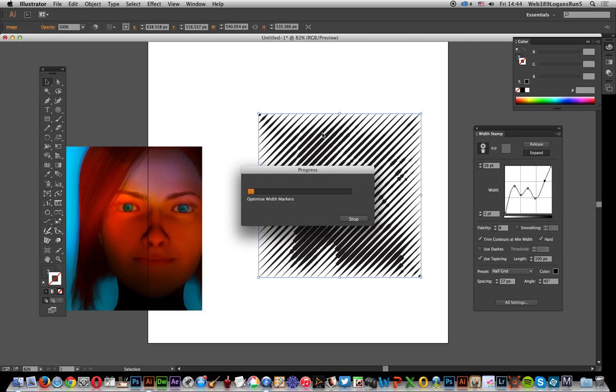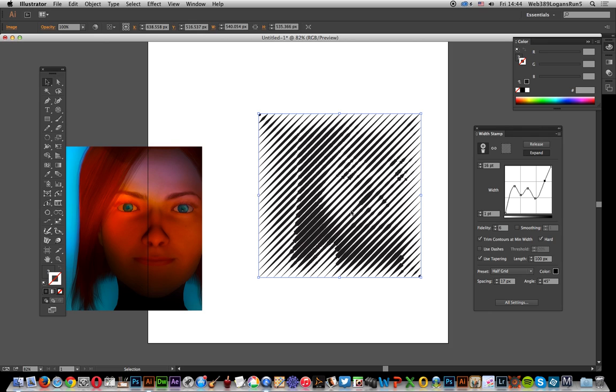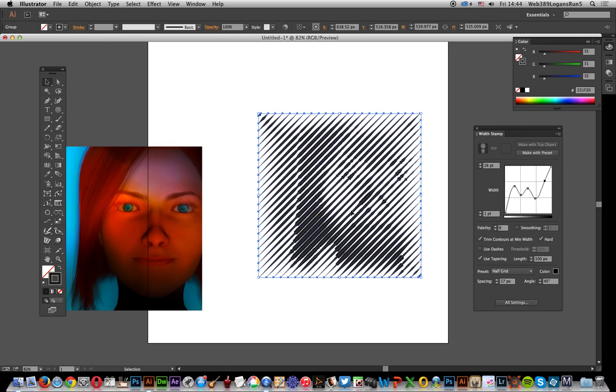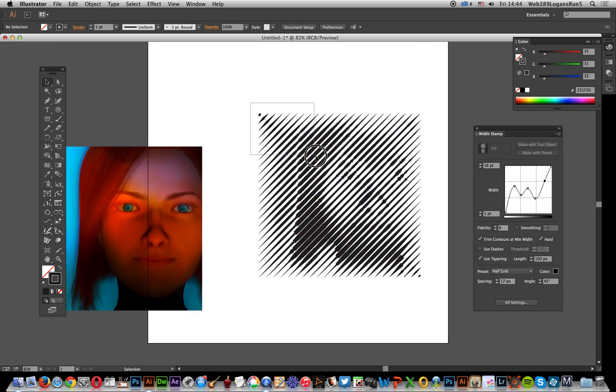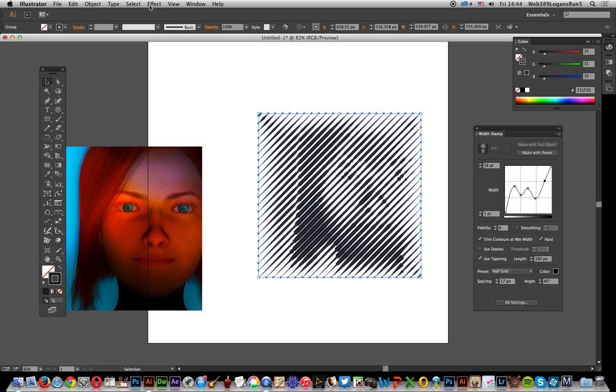When you expand it, it comes up with these optimized width markers—basically the same as the width tool. You don't have to do that; it still does the expand, that's the key thing. Now I'm going to apply an effect.